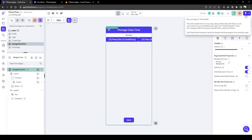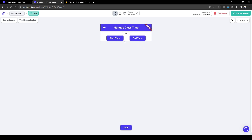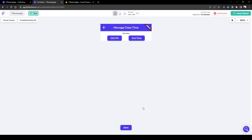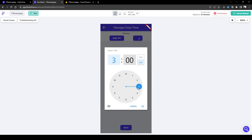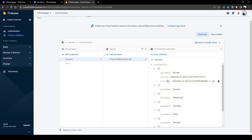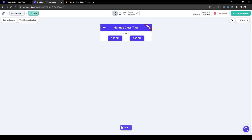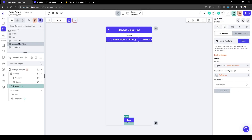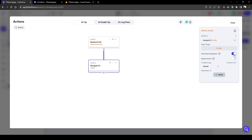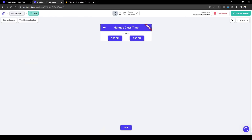Let's test the app. We go to Manage Class Time, and since no time has been set in the backend for Monday, it shows 'Start Time' and 'End Time'. We set start time to 3 PM — it updates to 3 PM. End time is set to 5 PM — it updates to 5 PM. When we click Save, the information saves to the backend and we can see the end time and start time have been updated. However I forgot to re-navigate back to the profile page, so let's change the save action to navigate to the profile page and disable back navigation.